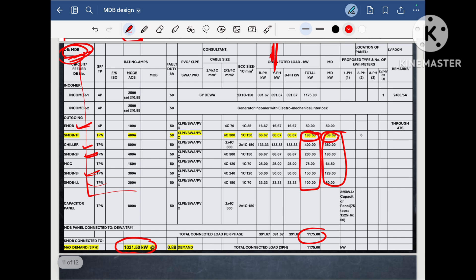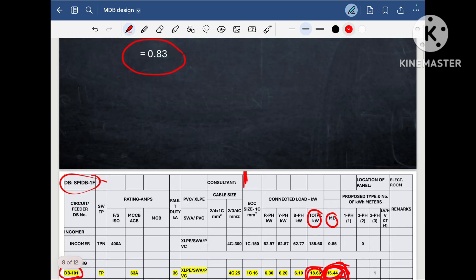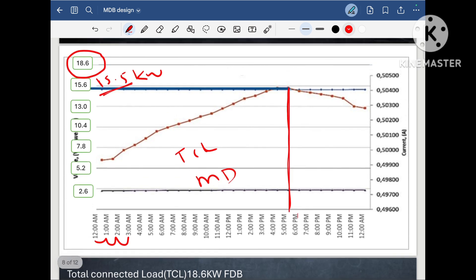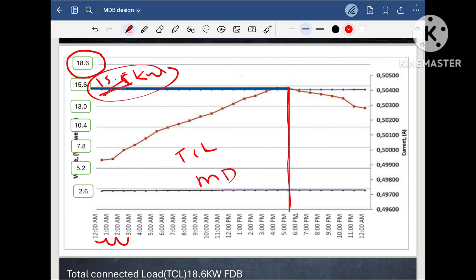For this project, the maximum demand is 1031.50 KW and the total connected load is 1175 KW. But here a question arises: at the beginning, at the project design stage, we cannot run the load. The flat is not yet built and we have to decide the maximum load. We didn't build any home or flat — the project is in the design stage. So we cannot get this point by running the load because there is no load at all. Then how will we know that this flat will have 15.5 KW maximum demand? This I will answer in the next session, which is covered in the series of G plus 4 designing.